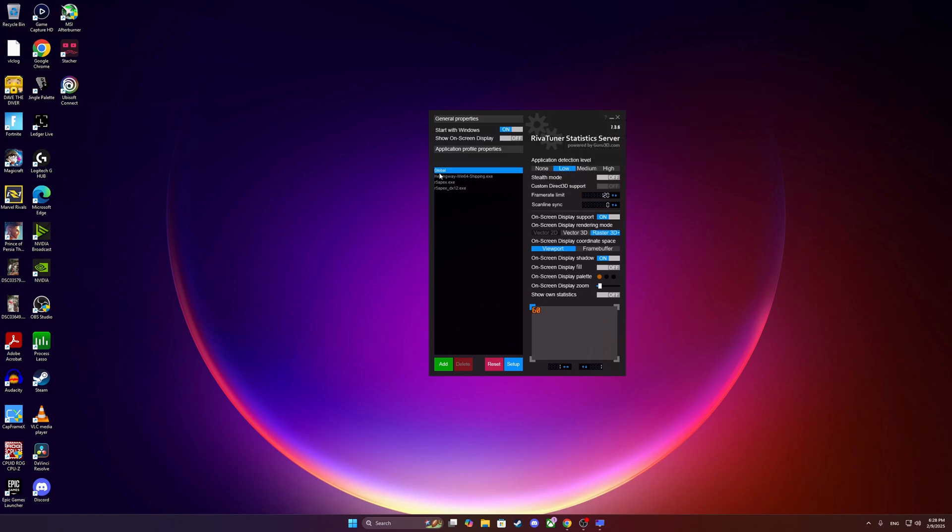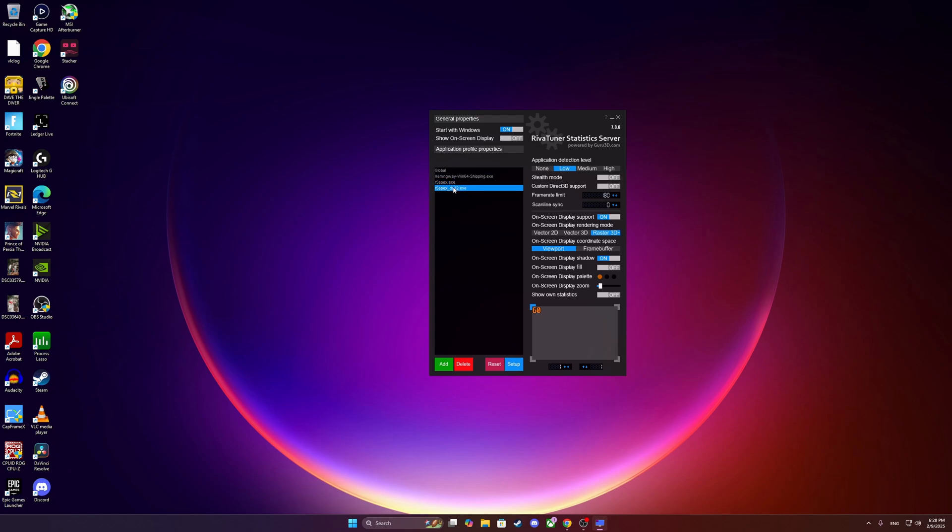The global is if you want to control all the frame rates for anything that is not on the list. You can see that I have SMITE 2, Apex, and Apex on DX12 on different frame rates. And global is any game that is not that, basically. From here, you're going to make sure that it starts minimized.